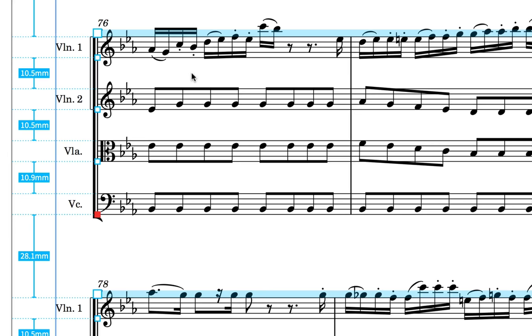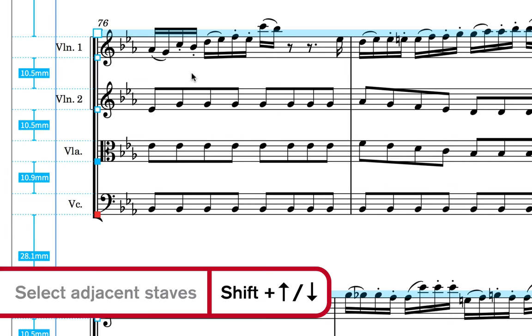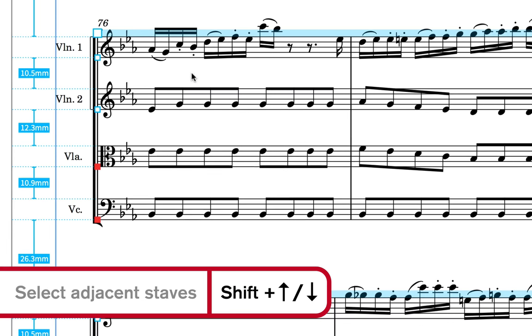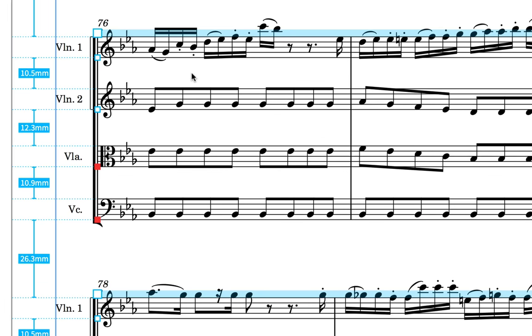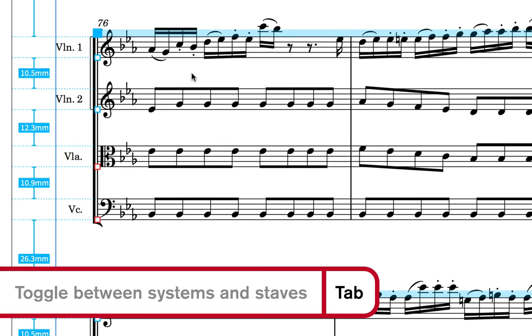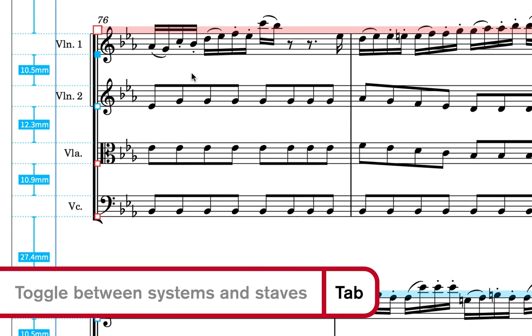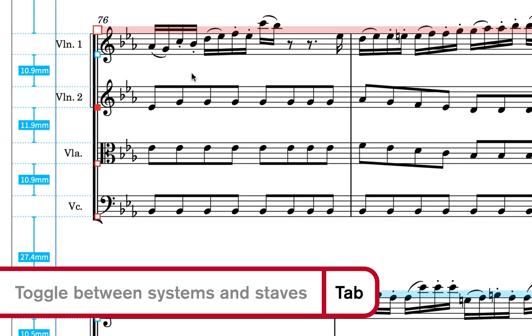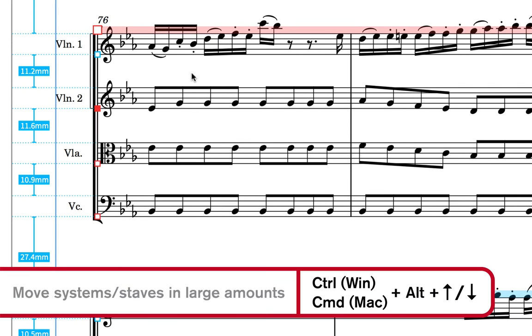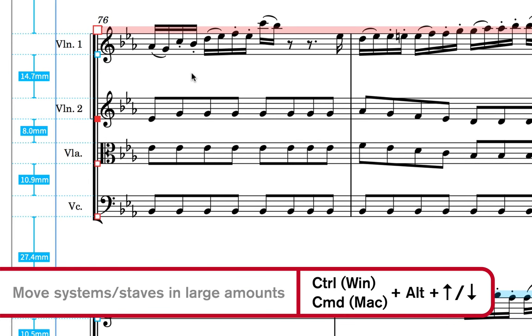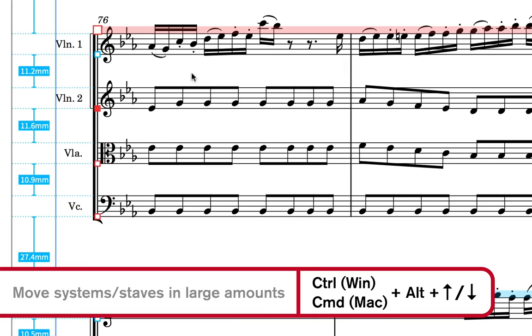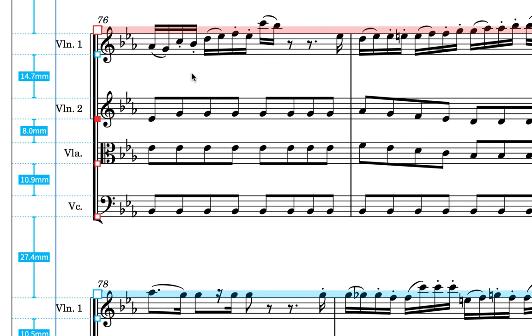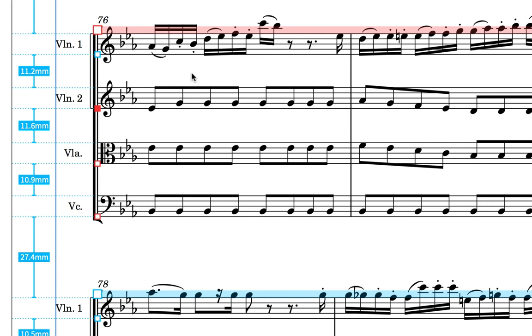Hold down Shift and press up or down to select more staves, and then move them at the same time. Use the Tab key to cycle between selecting individual staves and systems. And if you hold down the Control key and Alt, then using the up and down arrow keys will move the staves or systems by greater amounts.